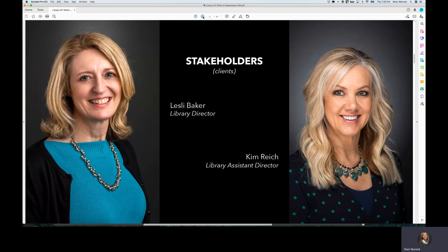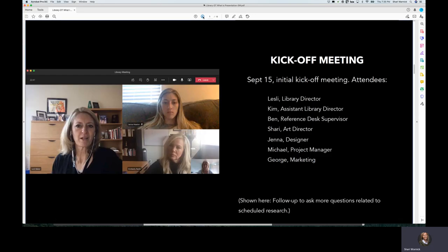I am working with the library director and the library assistant director. We had a kickoff meeting on September 15th. Three representatives from the library and four representatives from design and marketing were present.